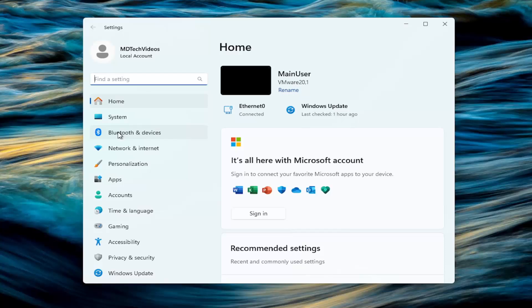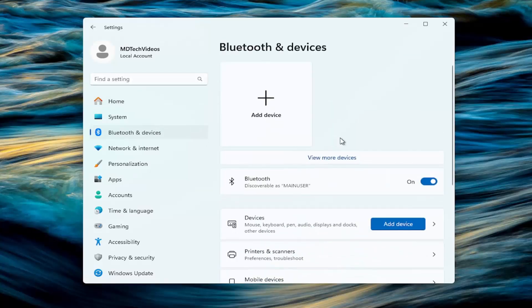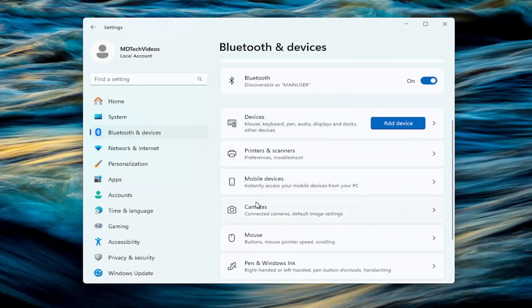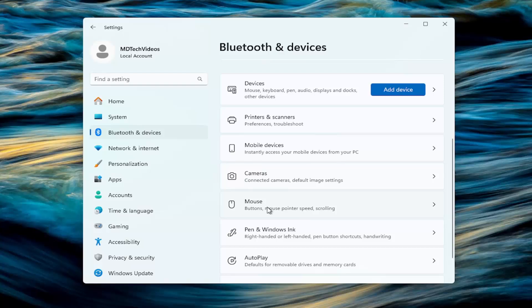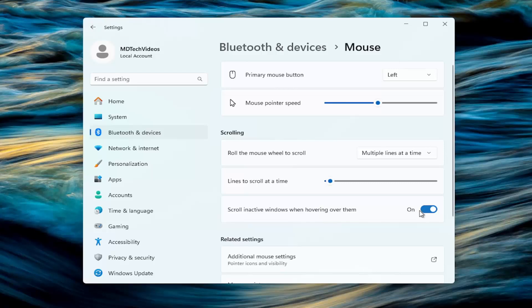Select Bluetooth and devices on the left panel here, and then on the right side, you want to go down and select mouse. And now at this point where it says scroll inactive windows when hovering over them, you want to go and toggle that to the off position.